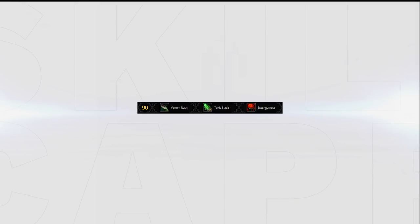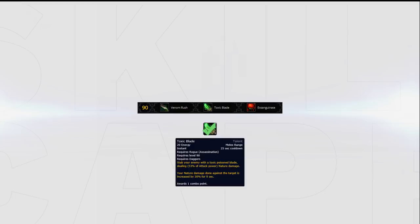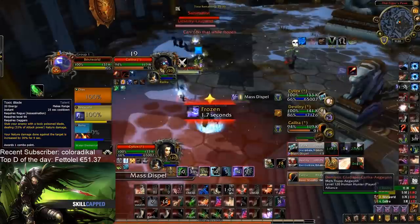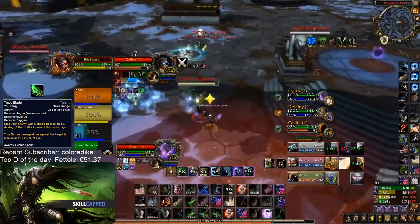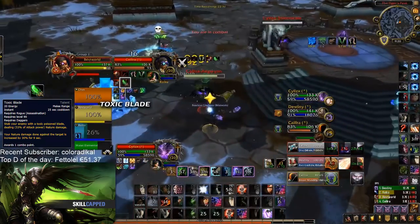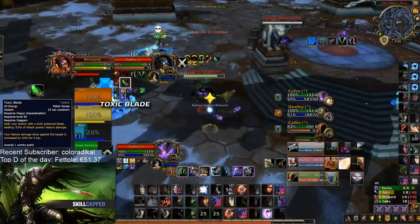In your sixth tier, we again only have one real option. Toxic Blade is by far the best option in this tier. While it doesn't do too much damage itself, it plays a huge part in your burst by increasing the damage of your Envenom, something that's even more prominent when playing with Marked for Death.